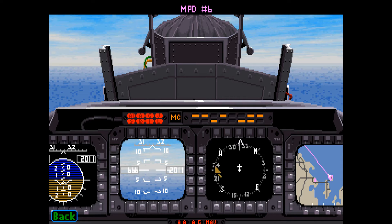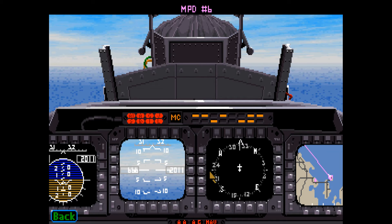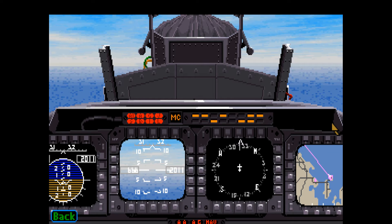The multi-purpose displays can be configured to display a variety of in-flight information. This display can be configured by pressing the Shift-5 key. This display can be configured by pressing the Shift-6 key. See the displays section of the tutorial for more information on the displays, or look in the manual on pages 43 through 49.